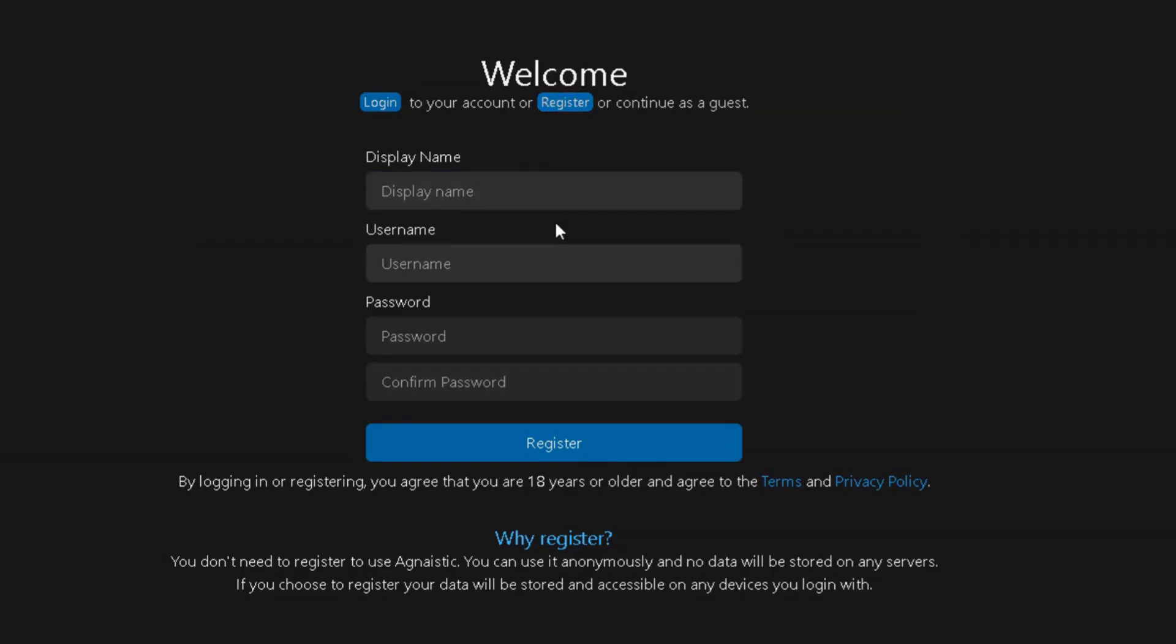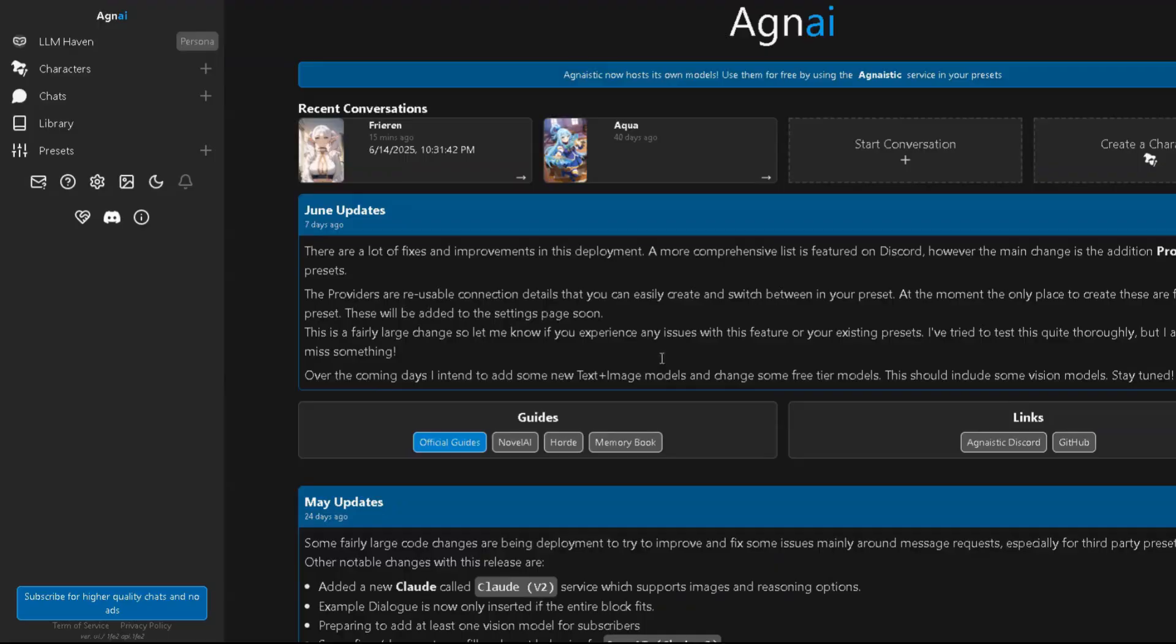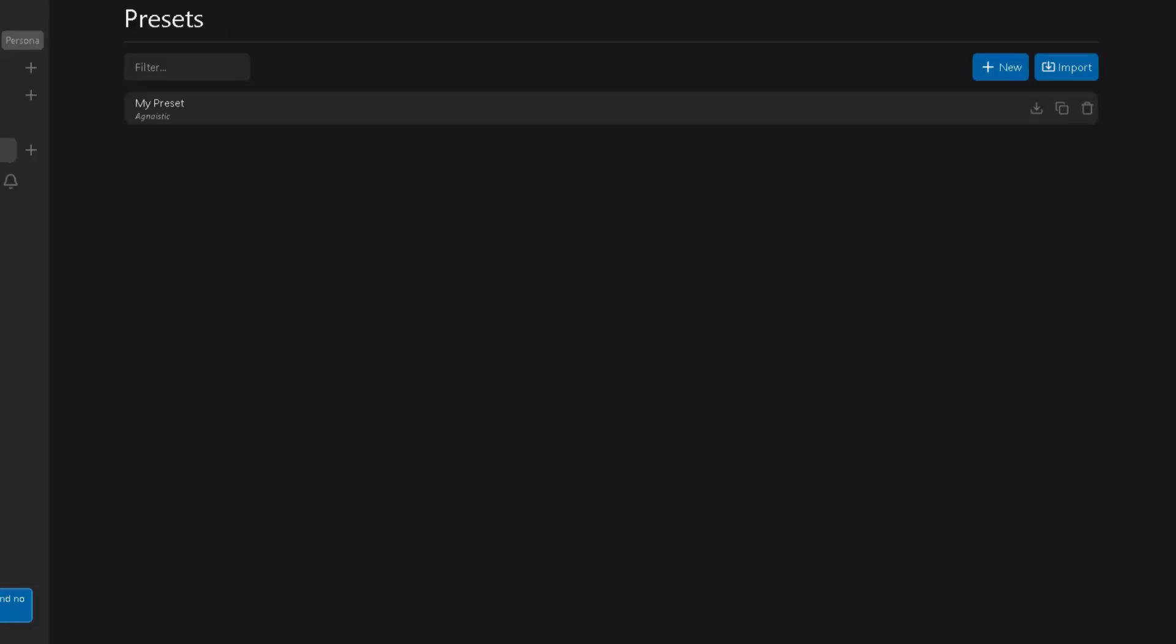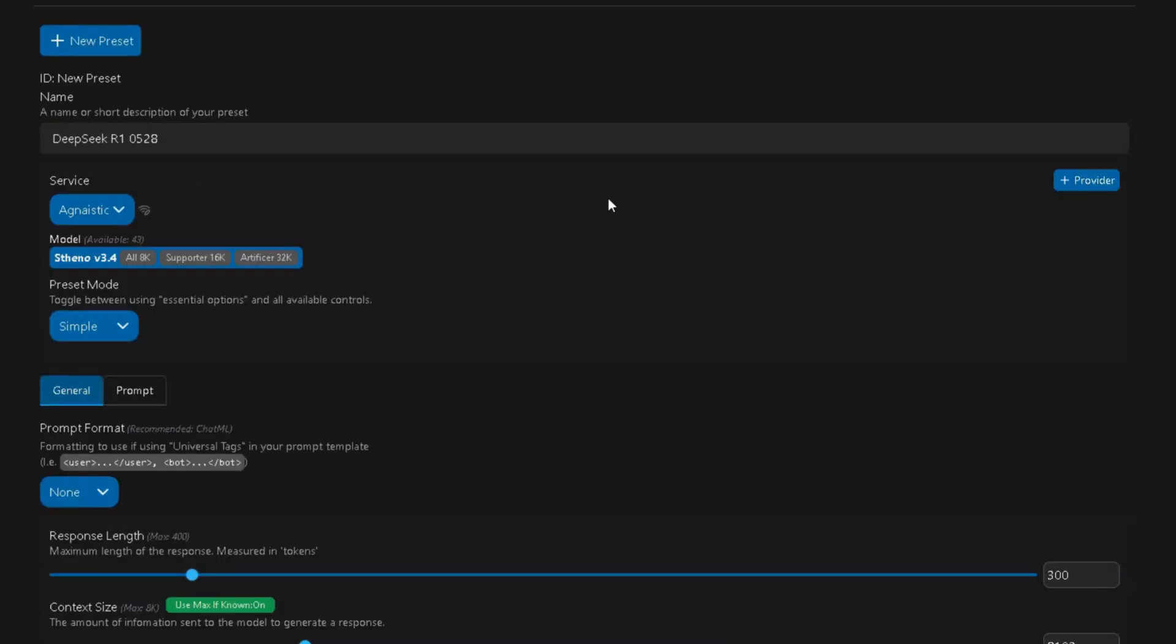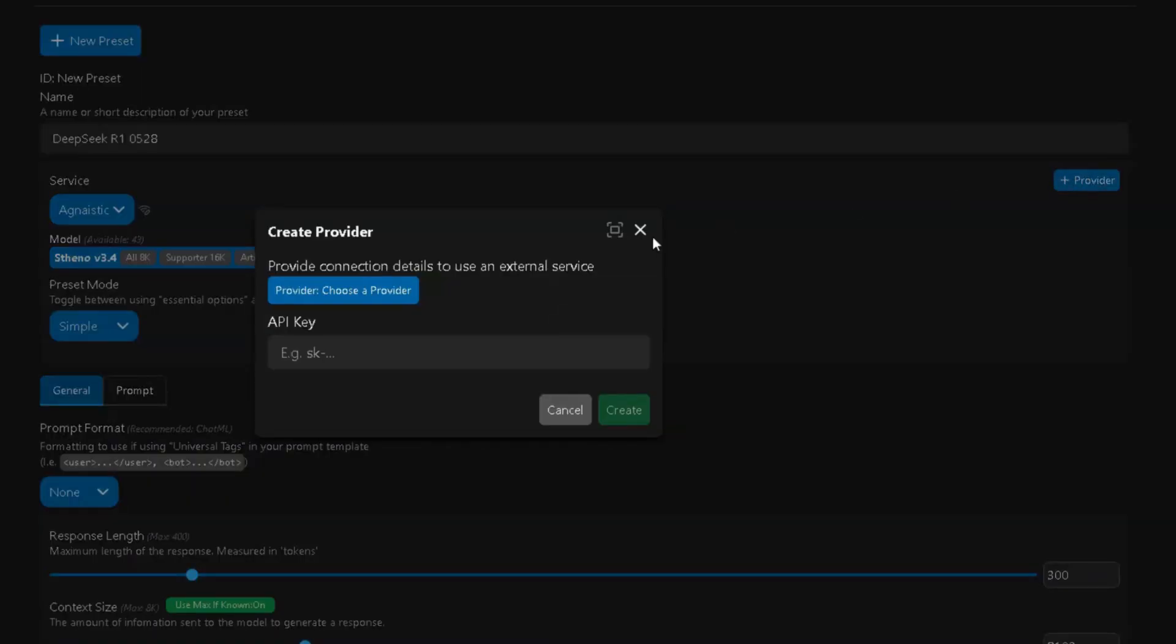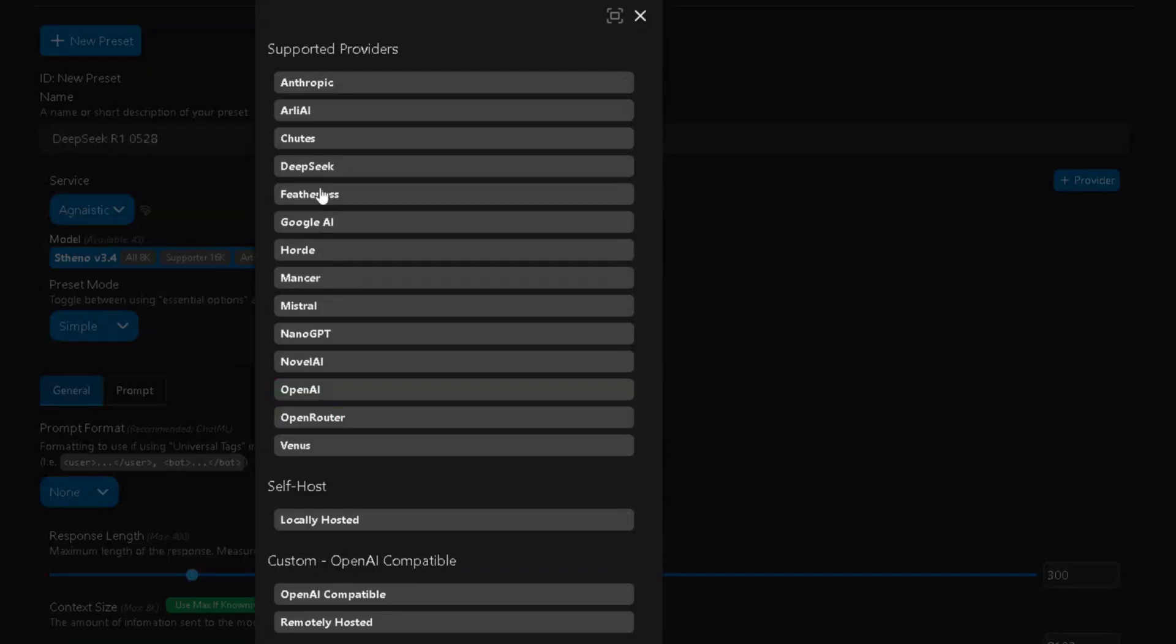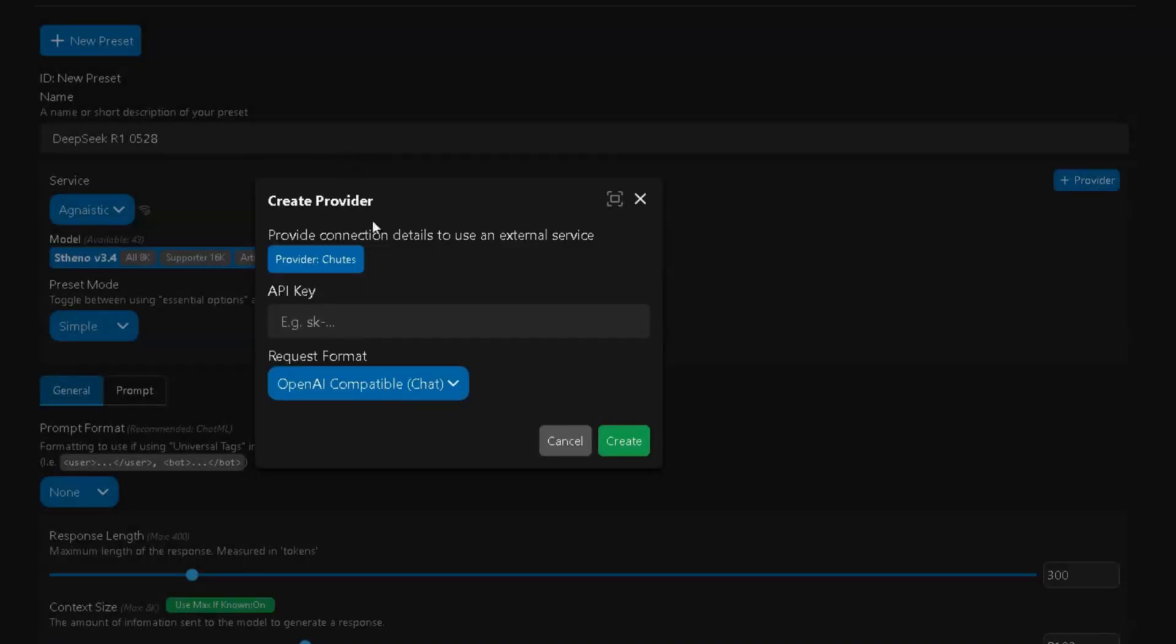Now, let's connect DeepSeek to Agni. Start by clicking the Presets button. Once you're there, press on New and name the preset whatever you want. Under Service, look to the right and click on Plus Provider. Then choose Shoots. Now, we need an API key from Shoots.